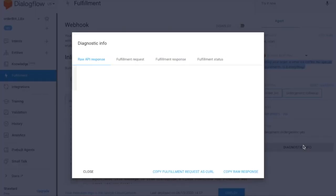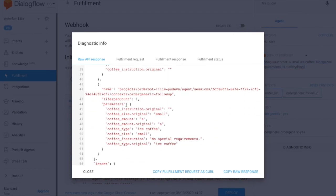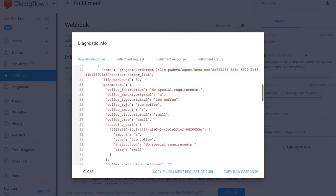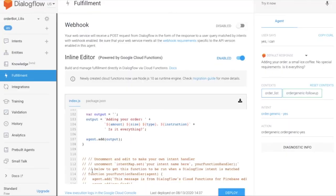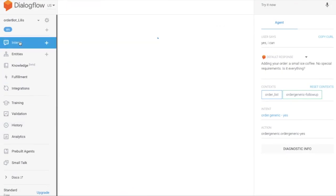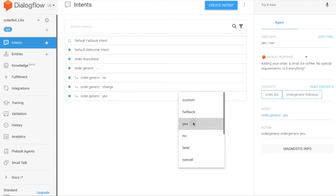Check the diagnostic info and the shopping cart. When the chatbot asks 'Is that everything?' and the customer says 'Yes, that's everything,' the chatbot will give full instructions to the customer along with the finished order.